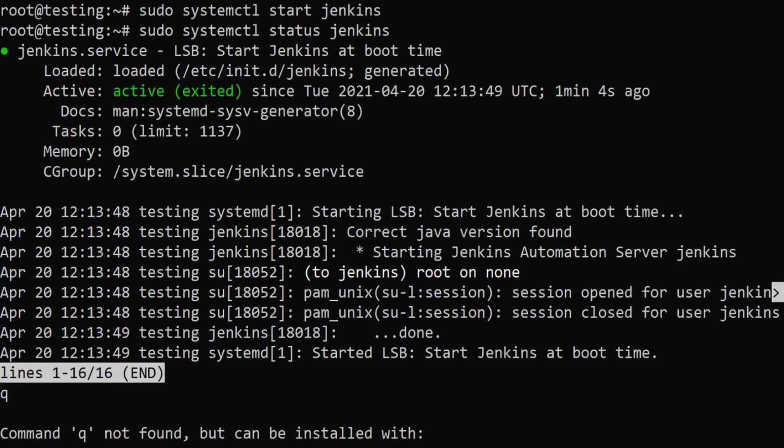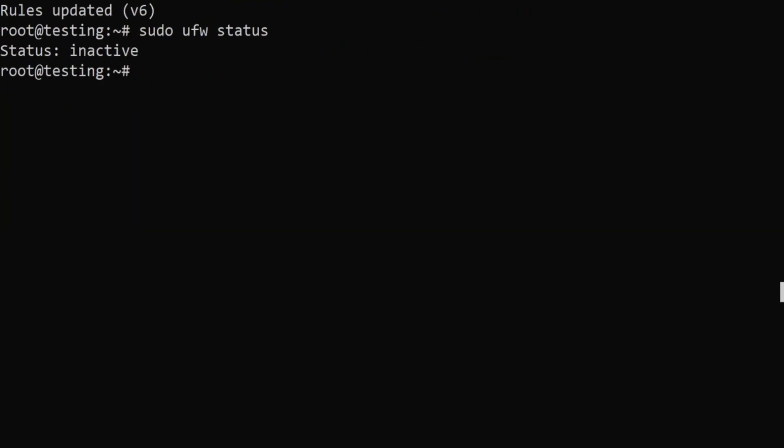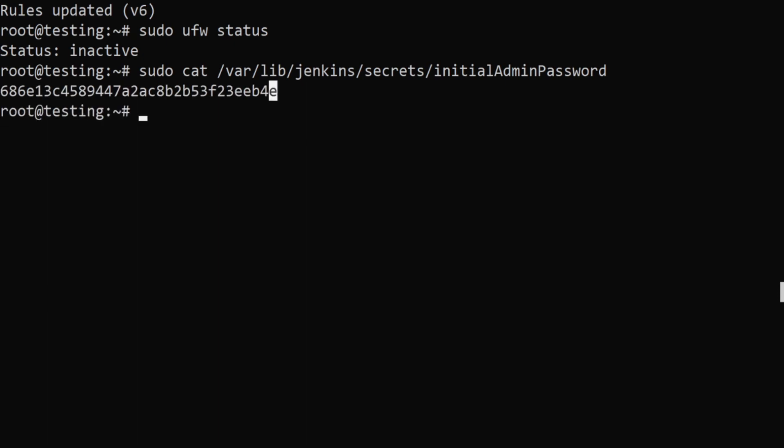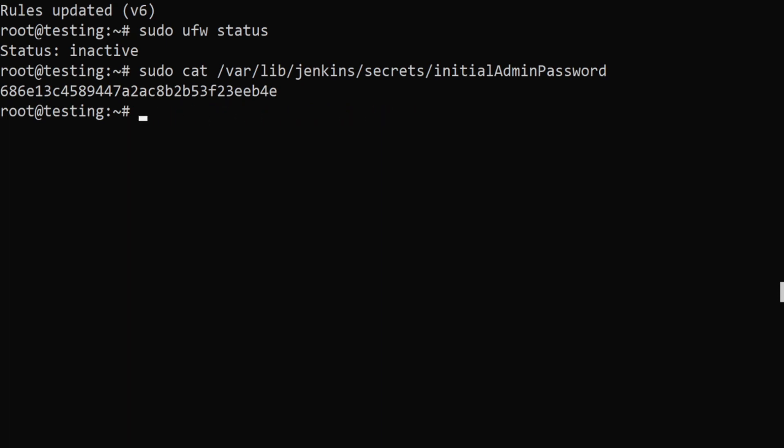To see the password for Jenkins you have to say sudo cat slash. The cat command prints the file in the terminal itself. I'm giving the route or the location of where this file exists. It's inside Jenkins, inside secrets, and initial admin password. I just have to copy this.